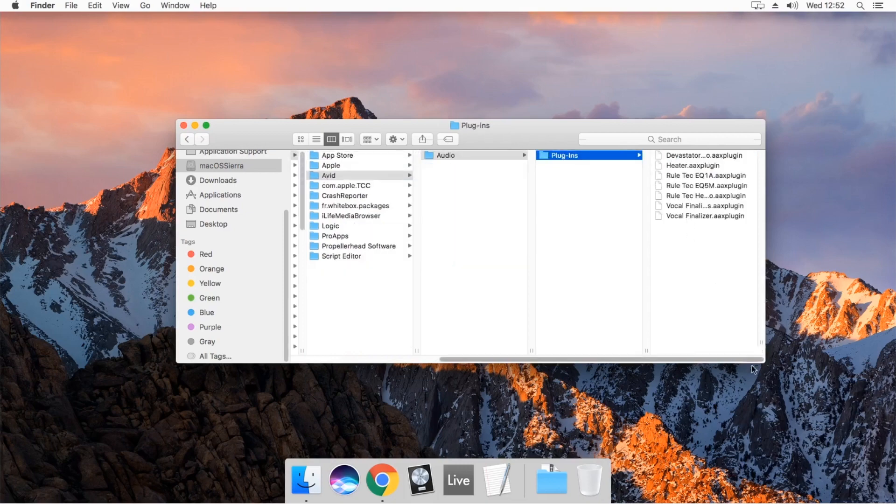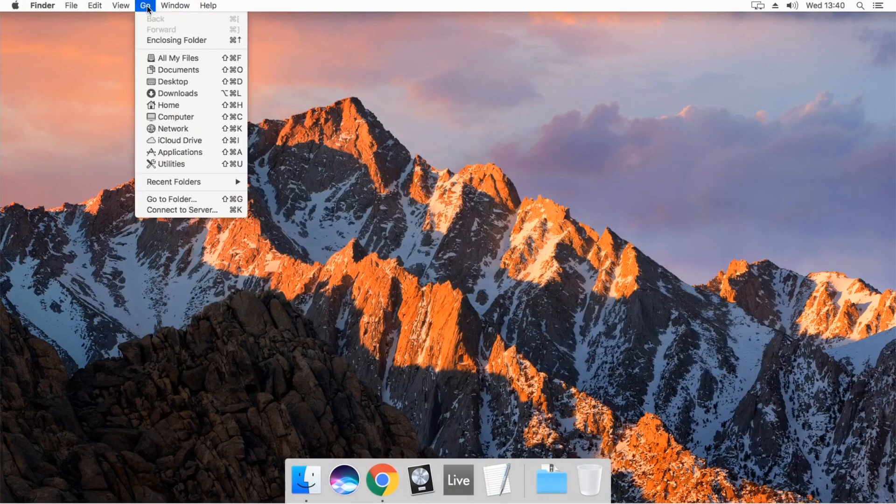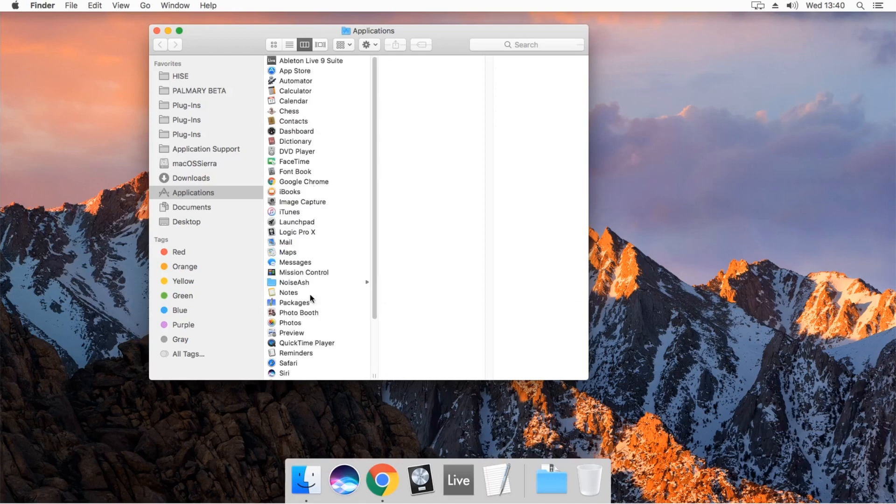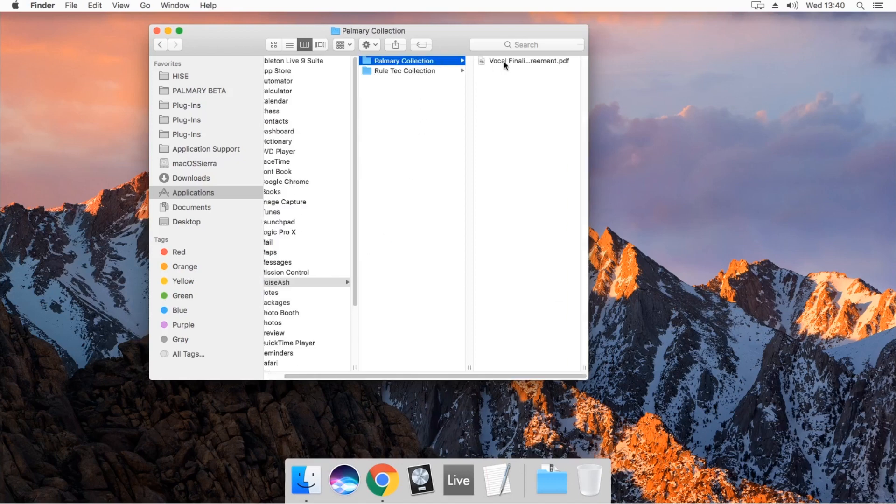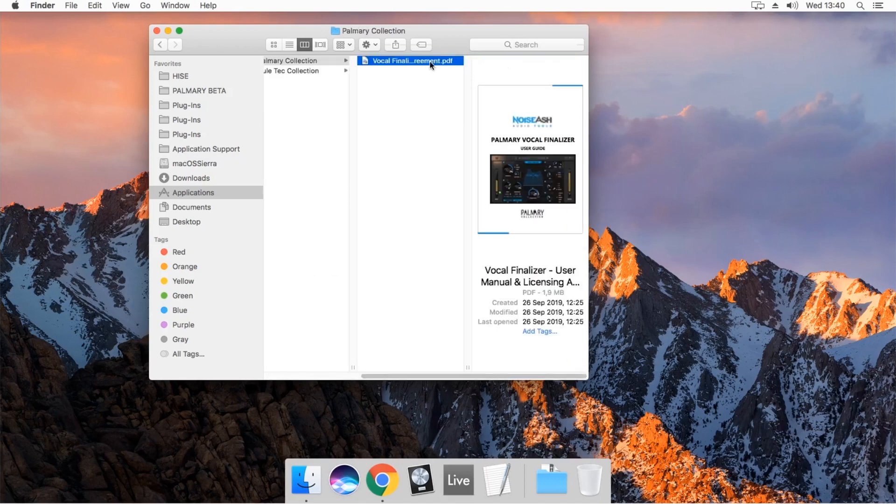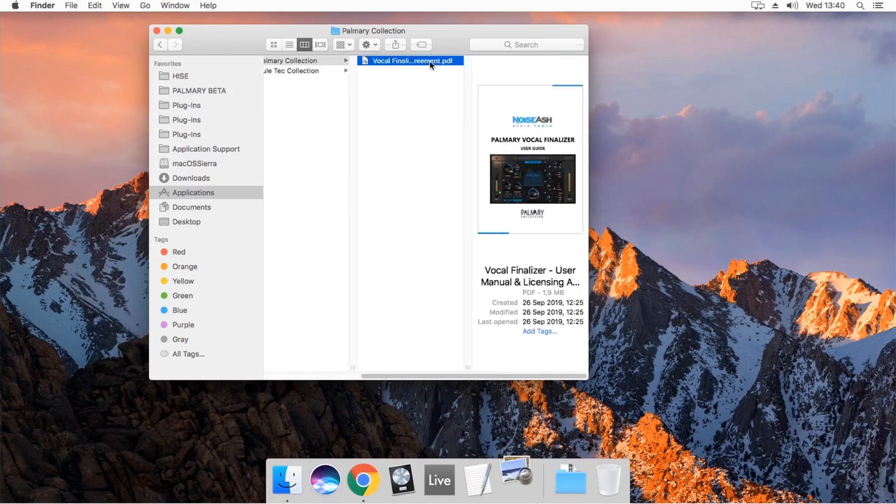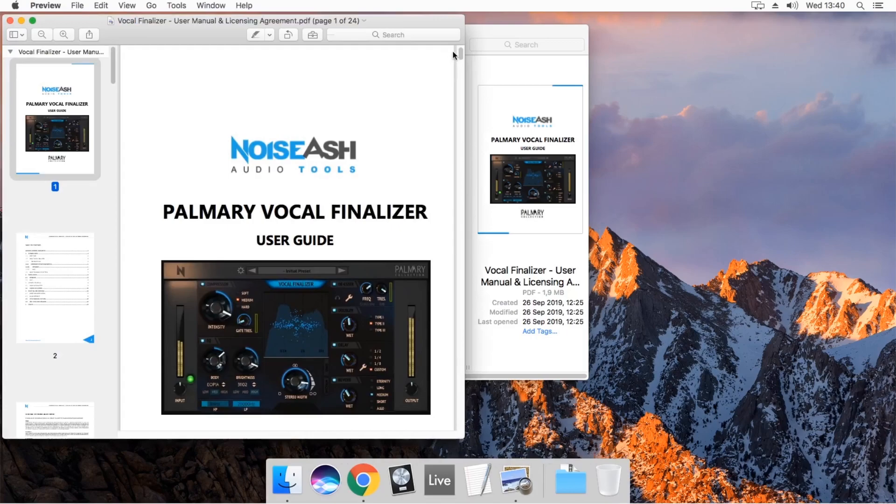Also there is a Noiseash Audio Company folder in the Applications Files folder. You can find the product manual here.